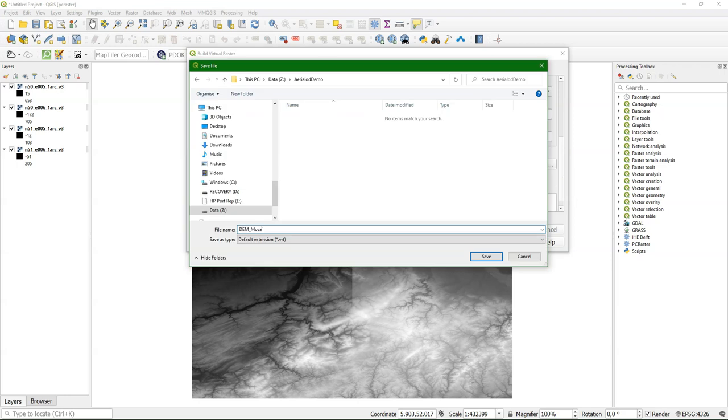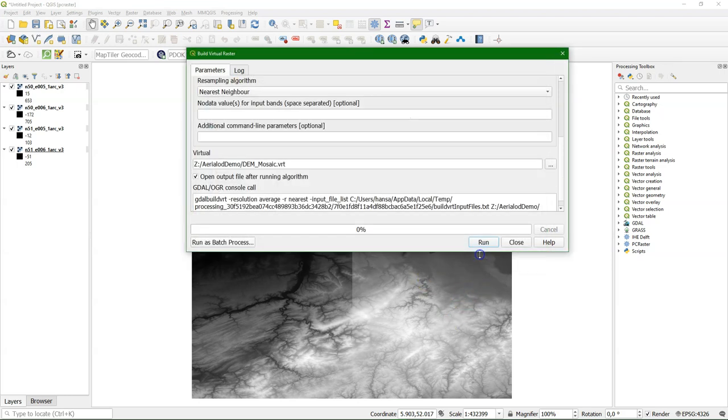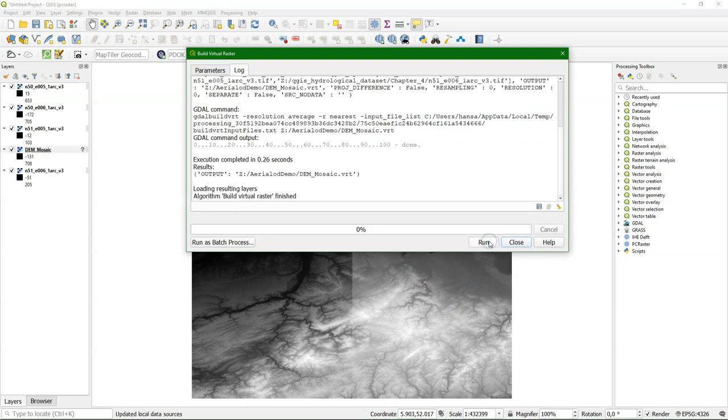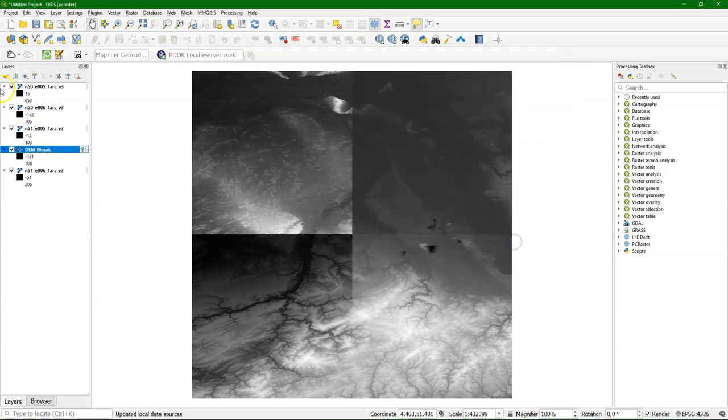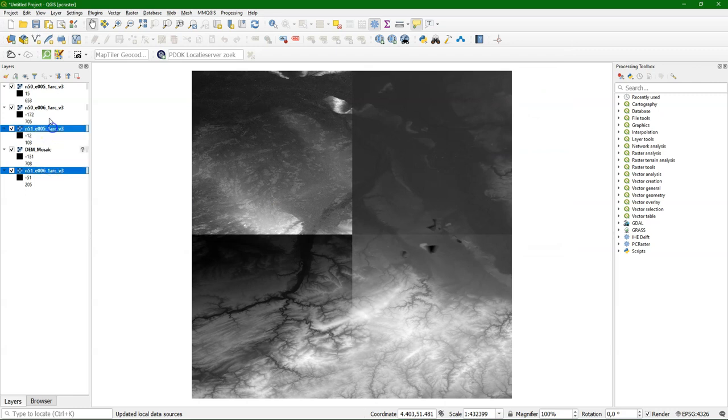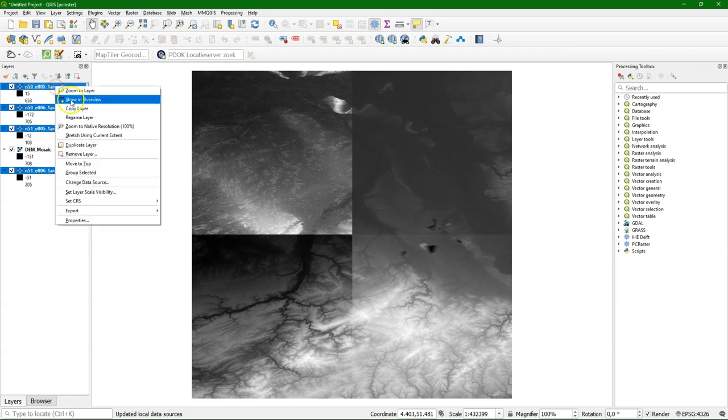Call it DEM Mosaic. And there it is. I'm going to remove the other tiles. I don't need them anymore.